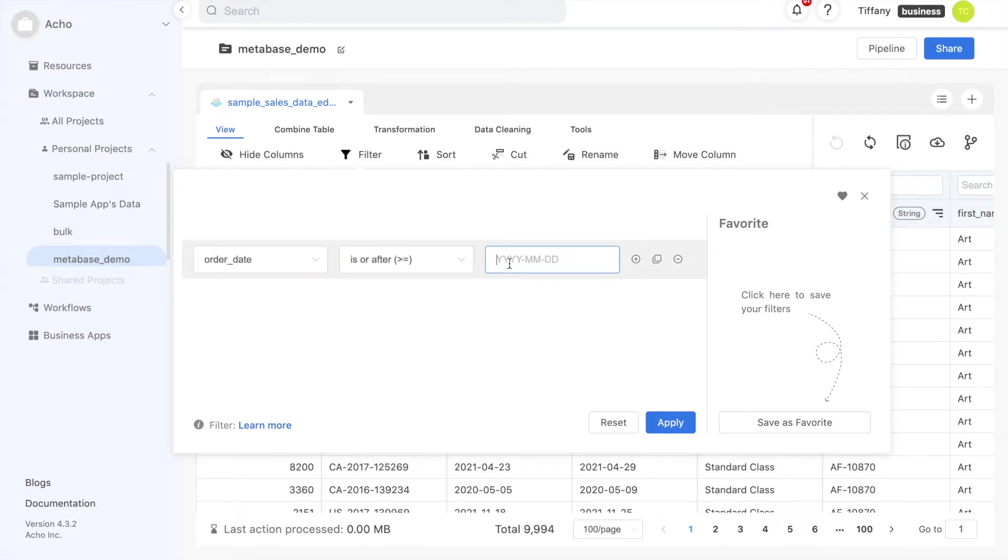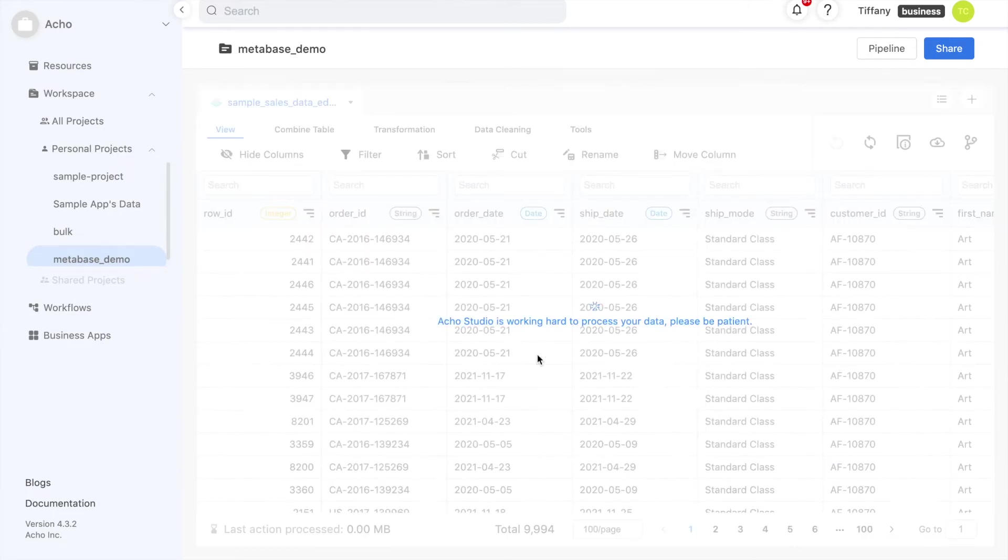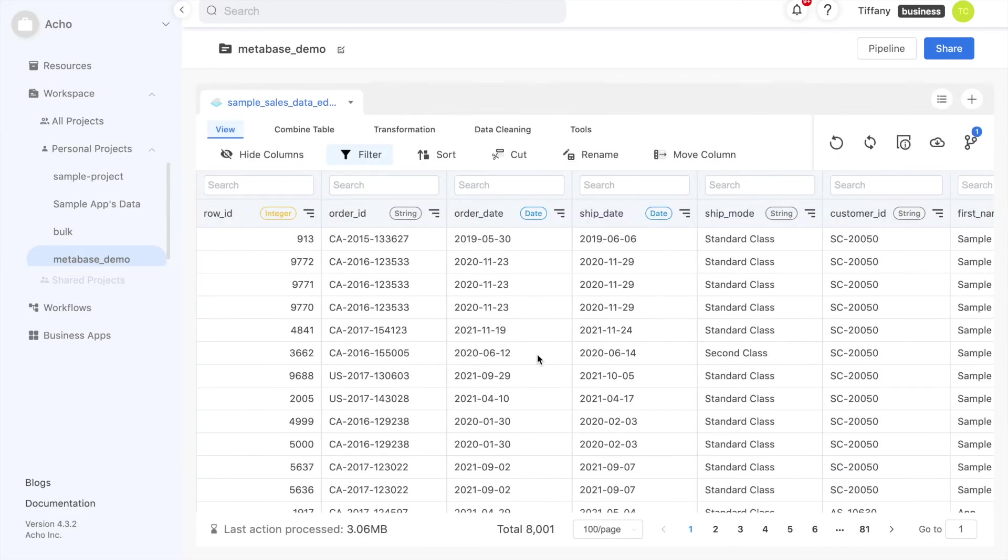I can do that by going to filter, selecting the column, the logic is on or after, and the date January 1, 2019. Now we only have data from 2020 and 2021.